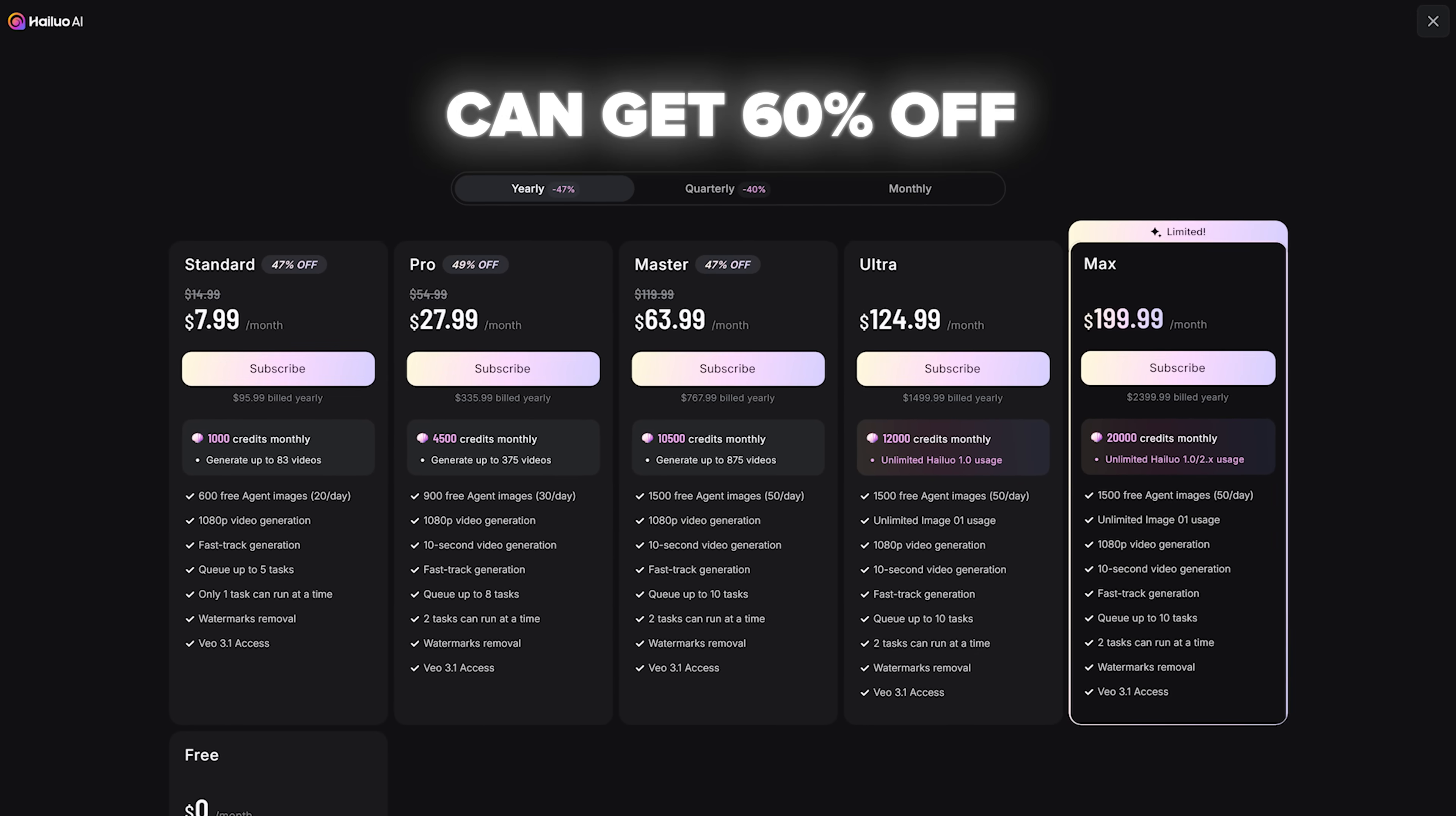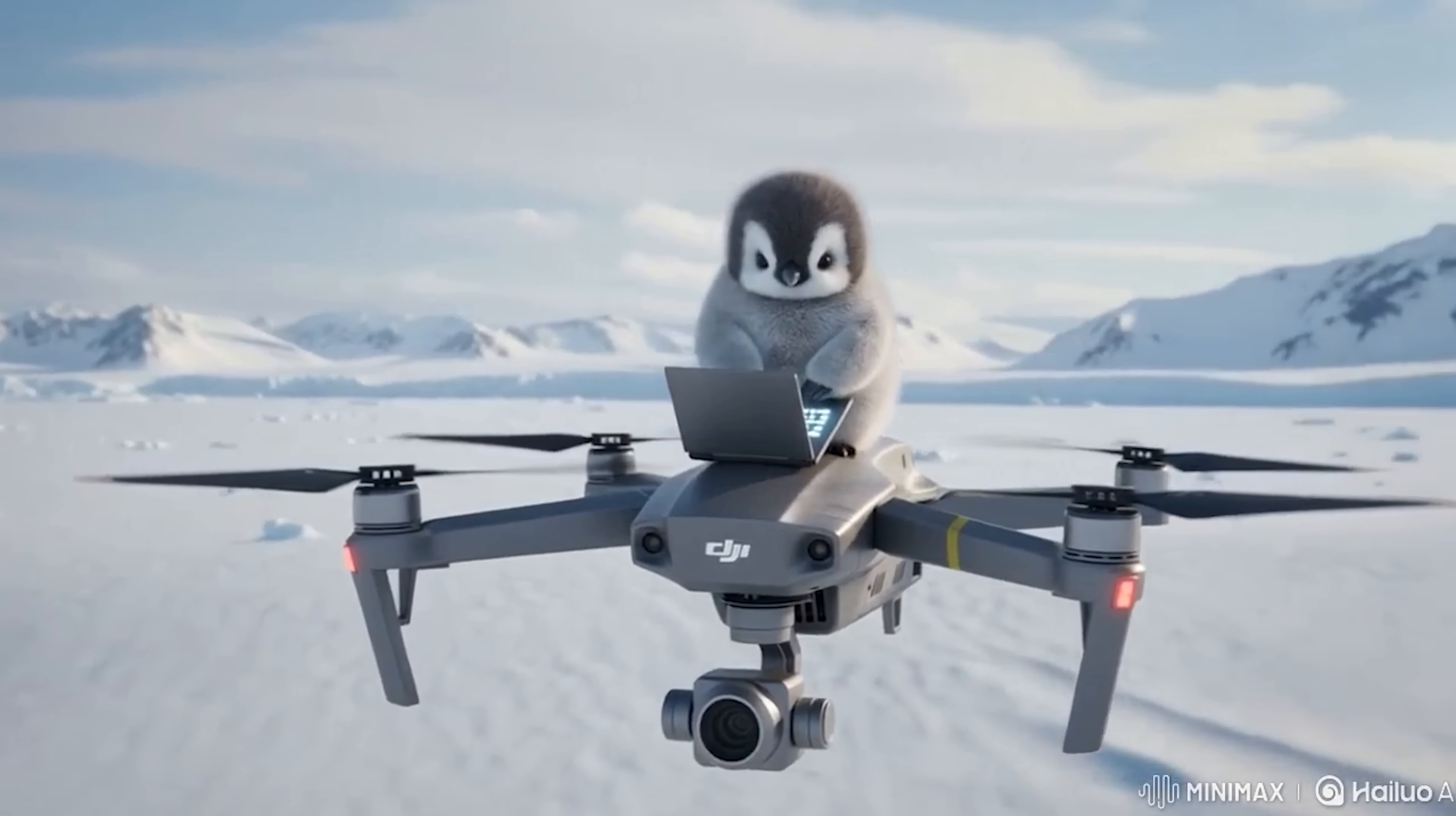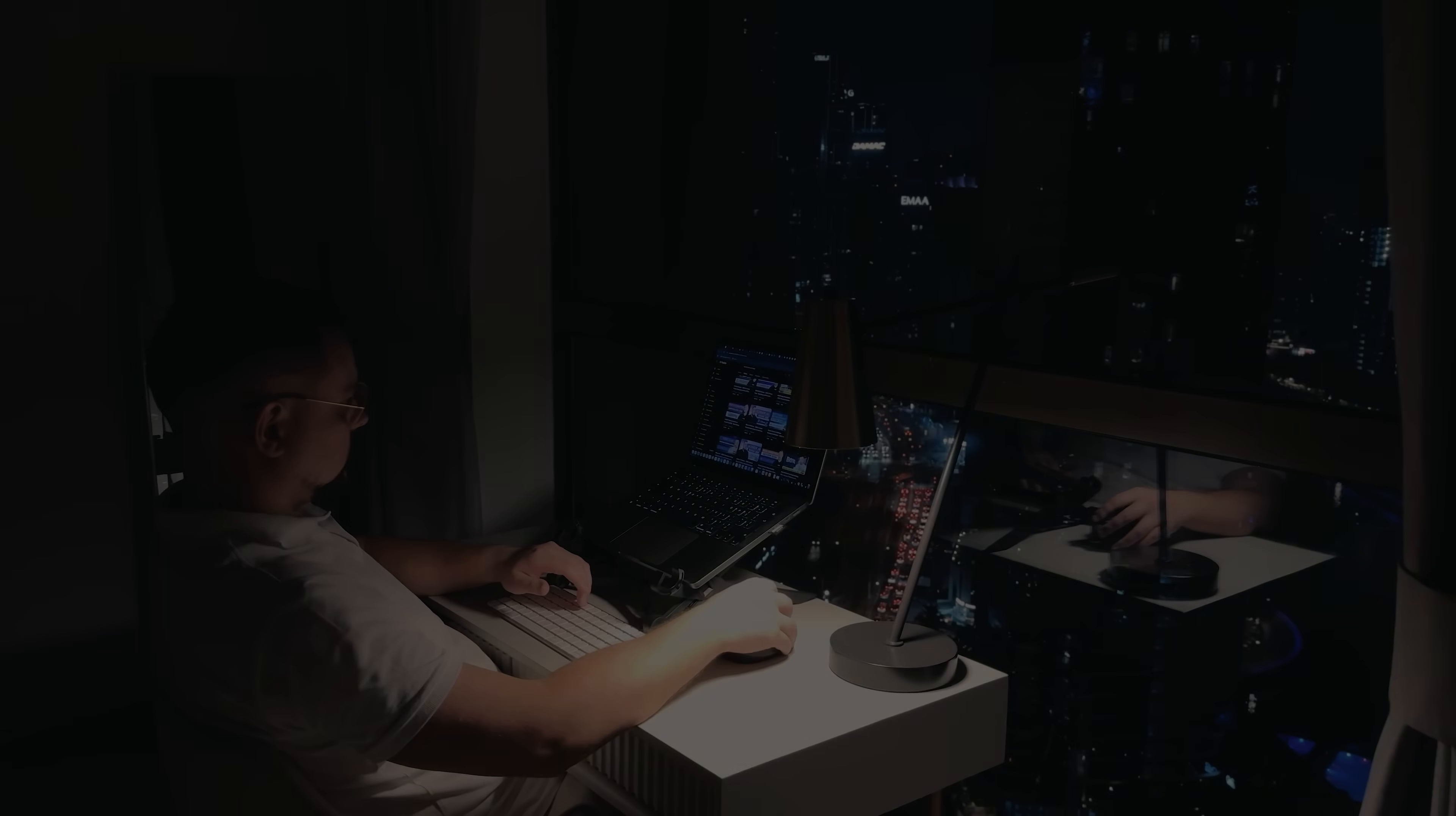During this period, you can get 60% off annual standard, pro, and master plans. If you choose the annual master or ultra plan, you'll also enjoy unlimited usage throughout the promotion. On top of that, there's a top-up bonus that gives you up to 33% extra credits.